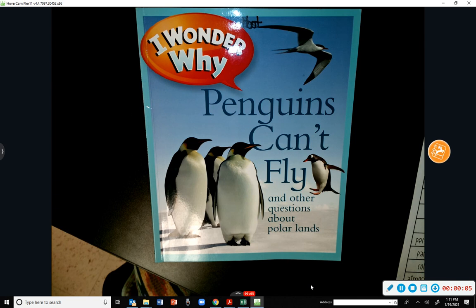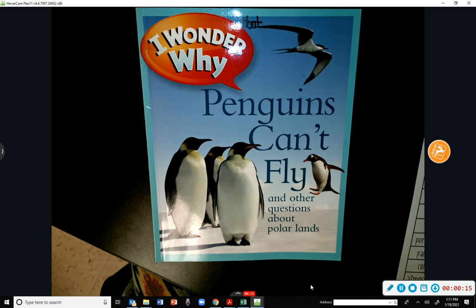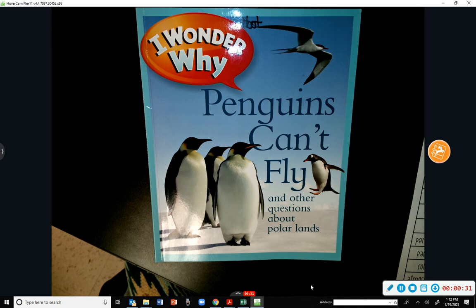Eyes and ears focused on the story right now — nothing should be moving around, just listening. Our story this week is called 'I Wonder Why Penguins Can't Fly and Other Questions About Polar Lands.' We're still dealing with the polar and cold areas, since last week we talked about the Inuit people who lived in cold areas.